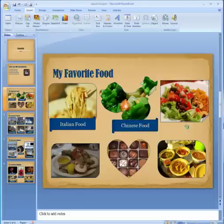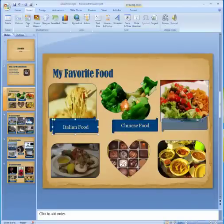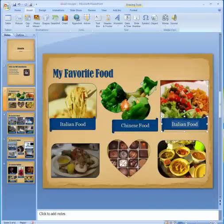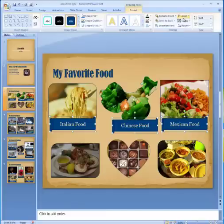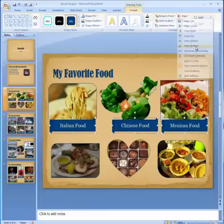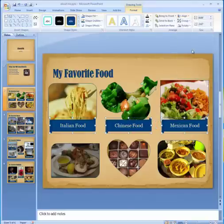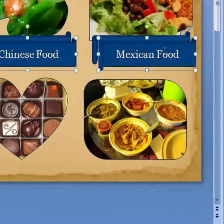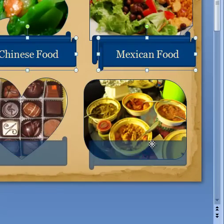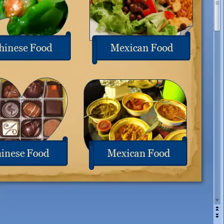I would paste again with Control+V, and this one is going to be 'Mexican food.' Then I held the shift key down to select all three boxes, went to Format, aligned along the bottom, and distributed horizontally. With those still selected, I did Control+C to copy and Control+V to paste, then moved those text boxes down and replaced the text with the appropriate food label.